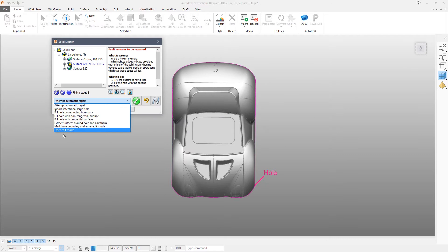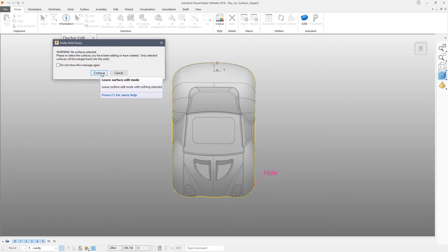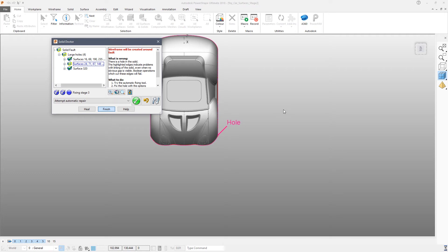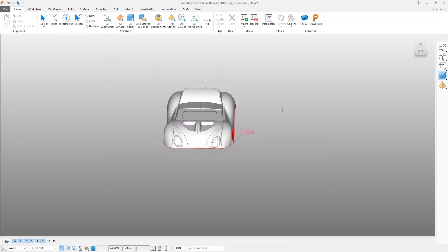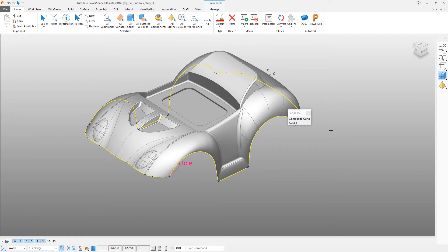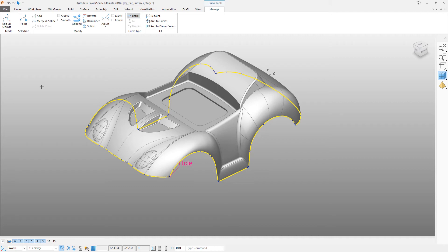What I'm going to do is mark the whole boundary and enter edit mode. I can simply exit again — I'll get a warning that I haven't got any surfaces selected, but that's okay because all I want at this stage is the curve. Hit Finish. I can now select the composite curve that runs around the edge. At the moment this has slightly too many points on it, so click Manage and use the Merge and Spline tool to refit that curve with a tolerance.